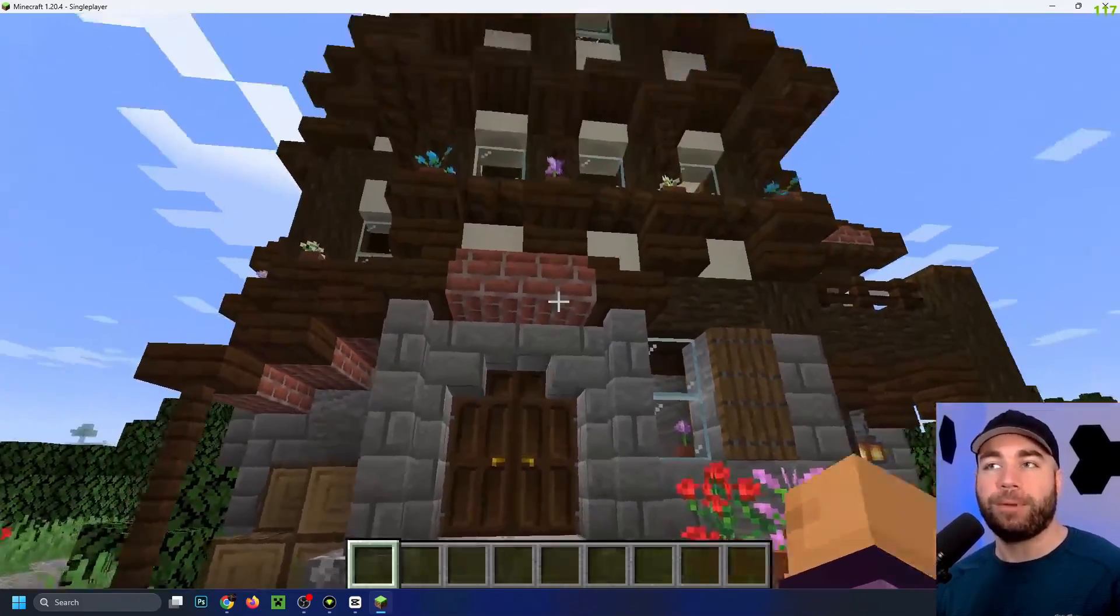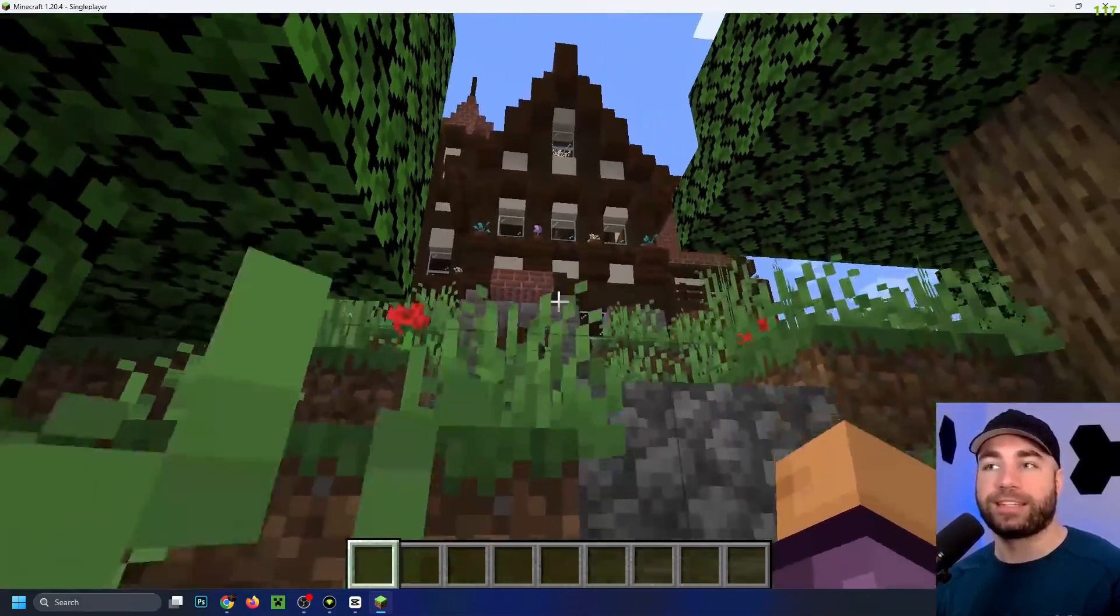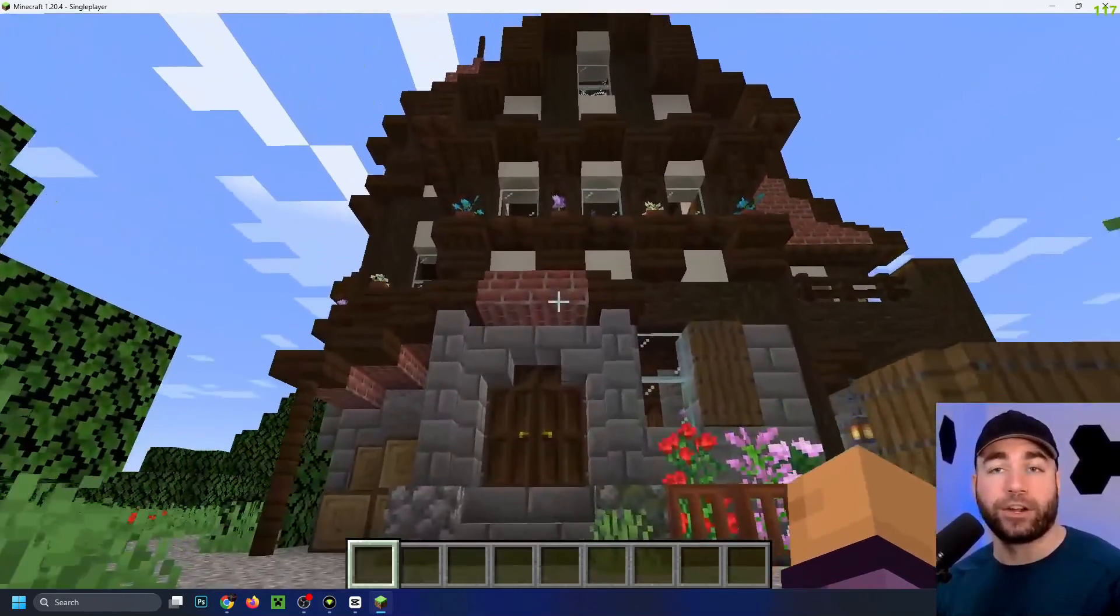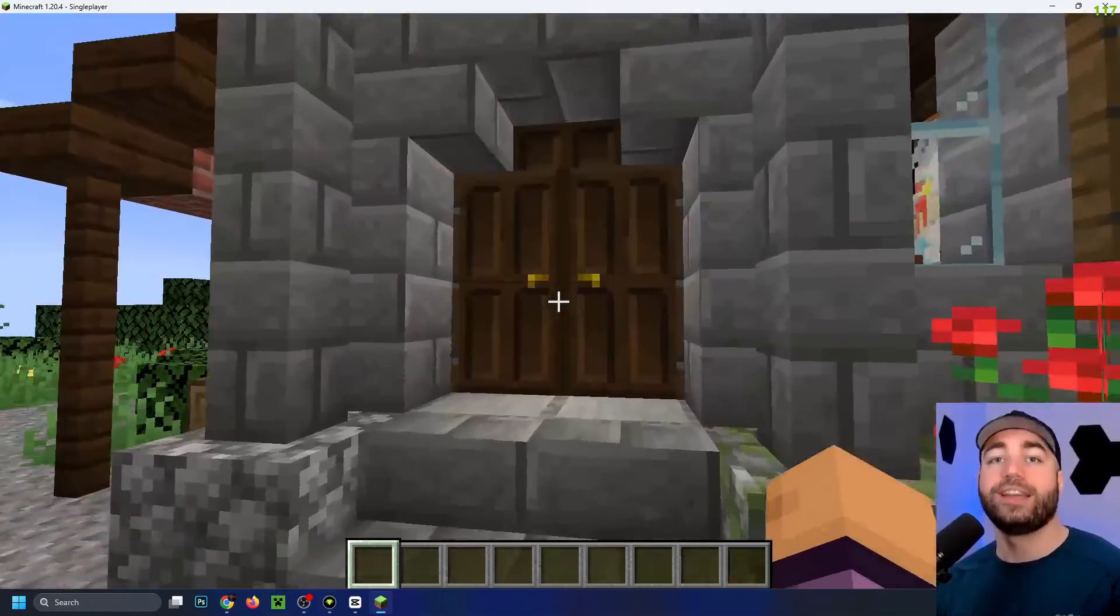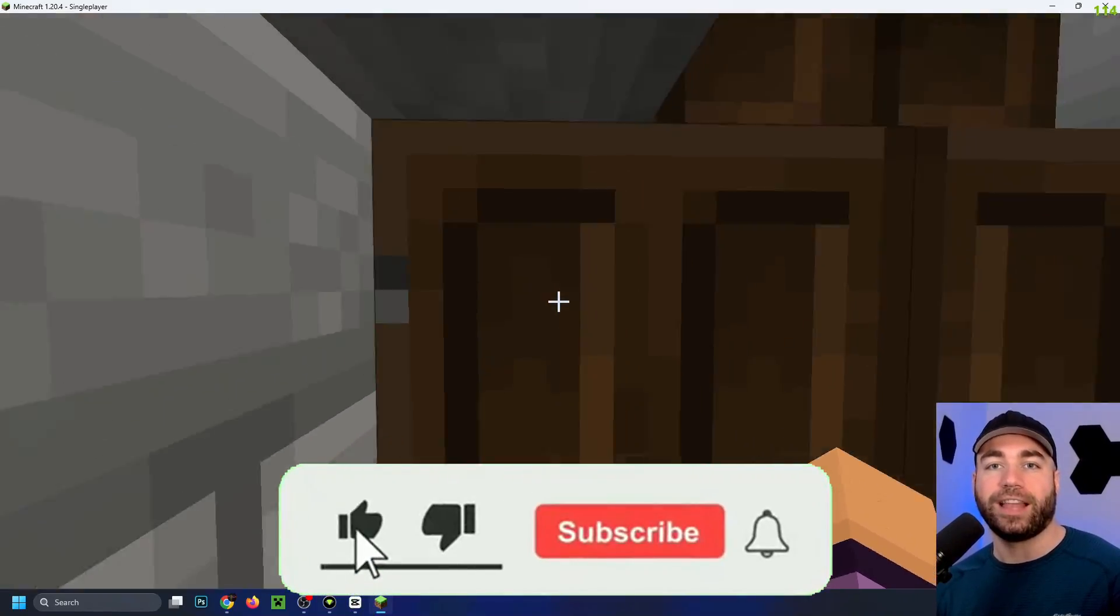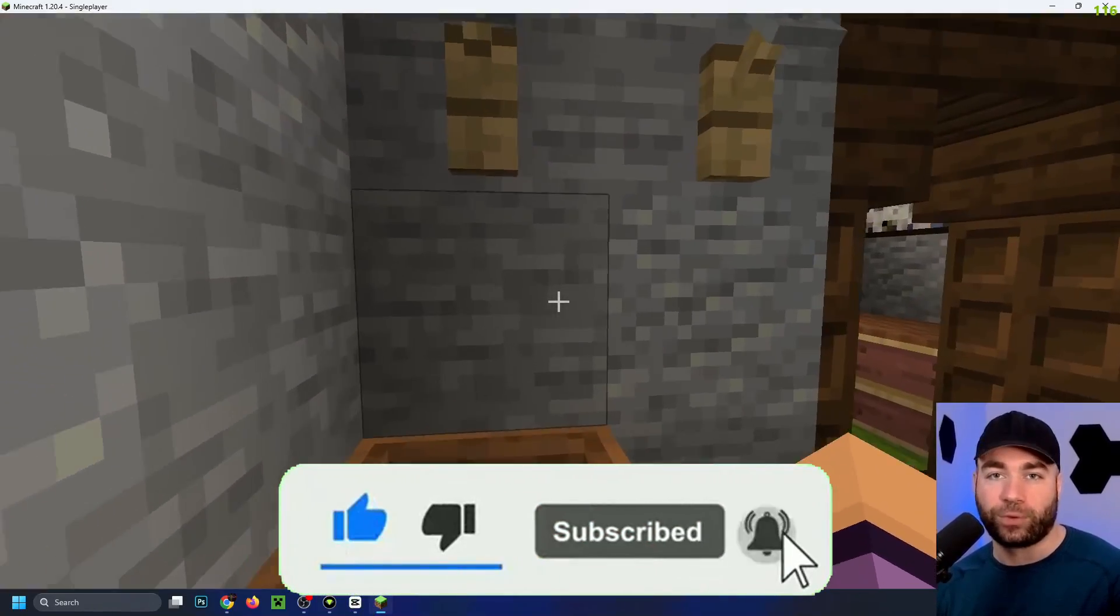It just booted up, and as you can see, we have this Germanic style house that we downloaded off of CurseForge. Hopefully this video was helpful. Like and subscribe, and we'll see you in the next one.